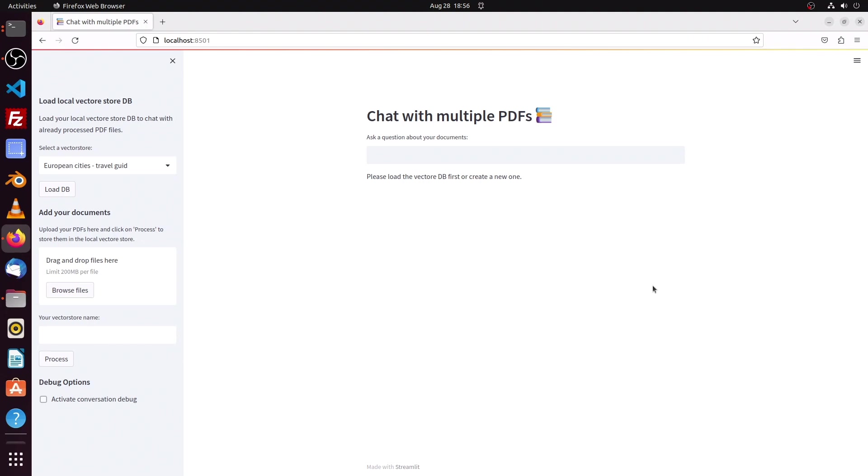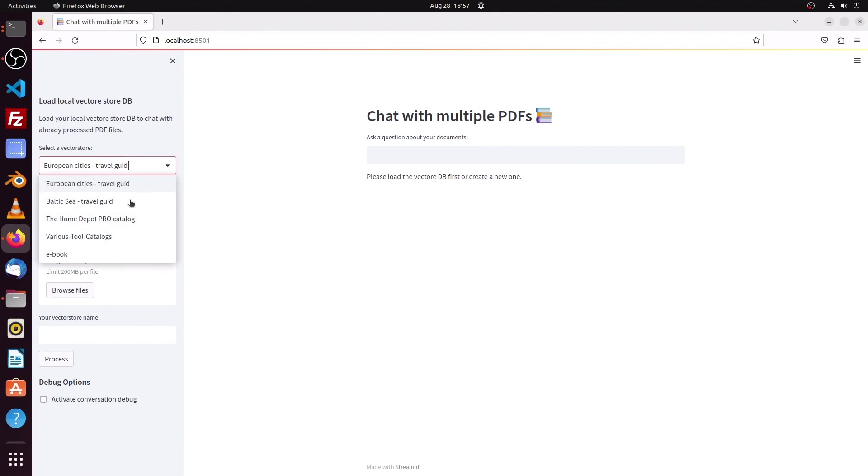All right, what we see here is my latest version of my app which enables me to chat with multiple PDF files. Here on the left side I have now a small dropdown menu to select my local vector databases.